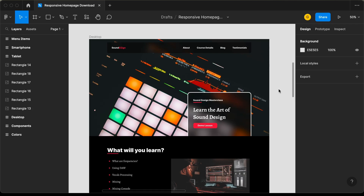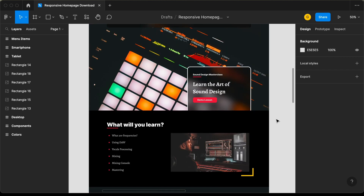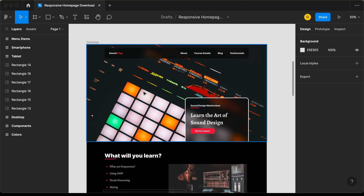Hi everybody, welcome to GT Coding. In this tutorial series, we are creating this design using React.js. In this video, we will design this header. Let's get started.